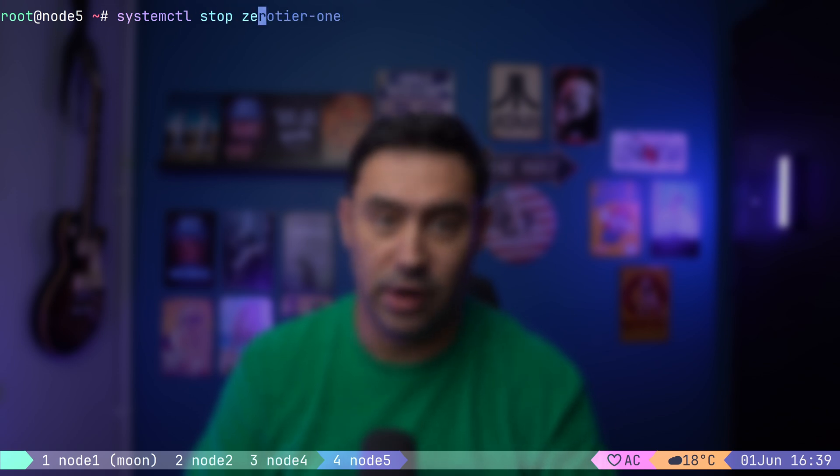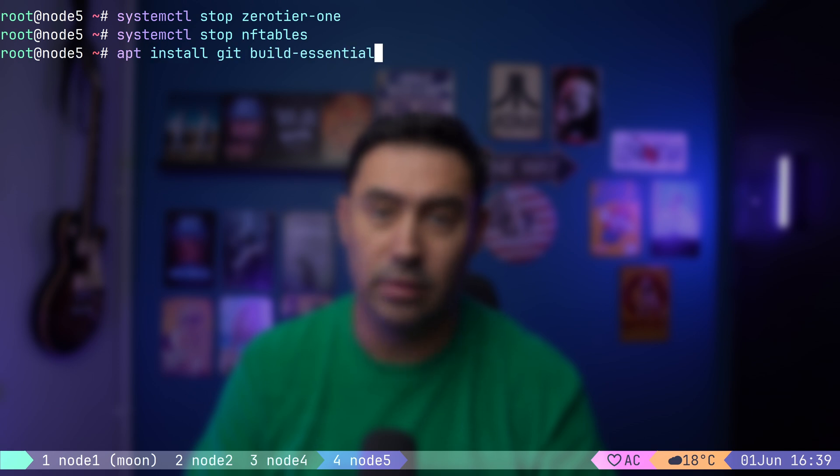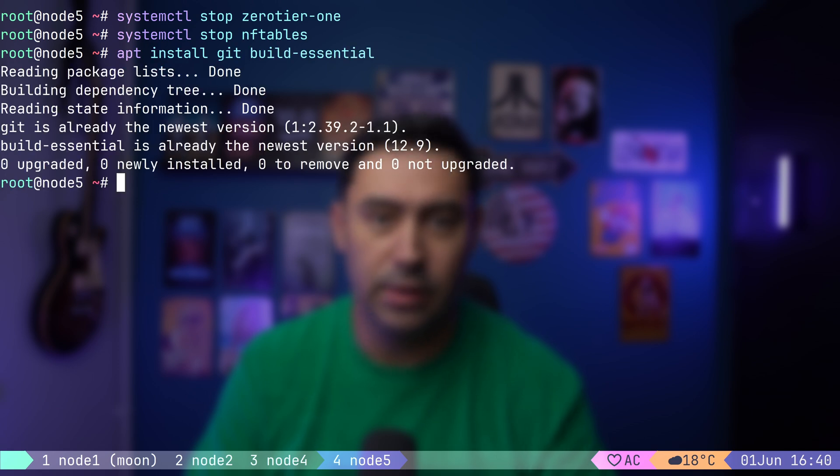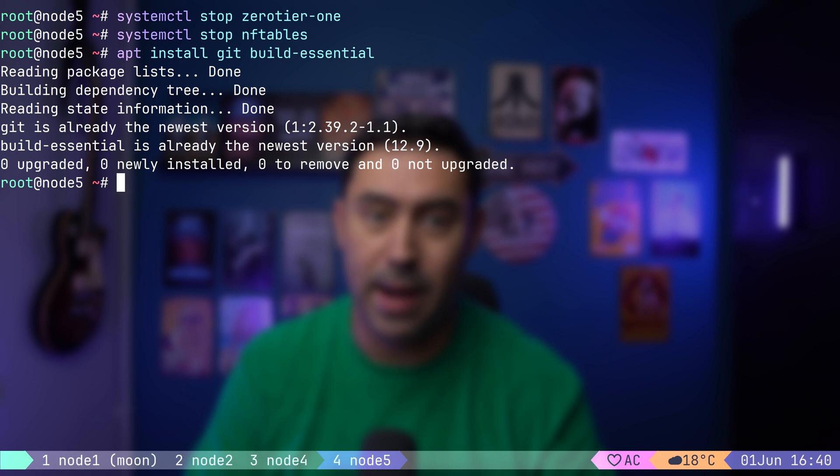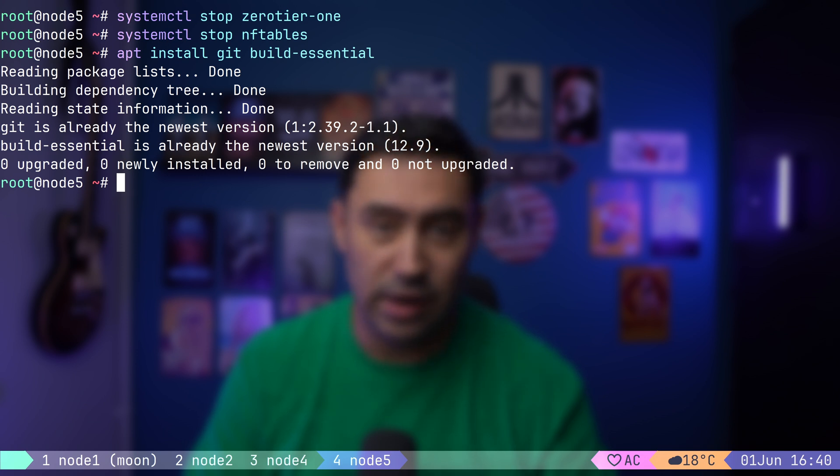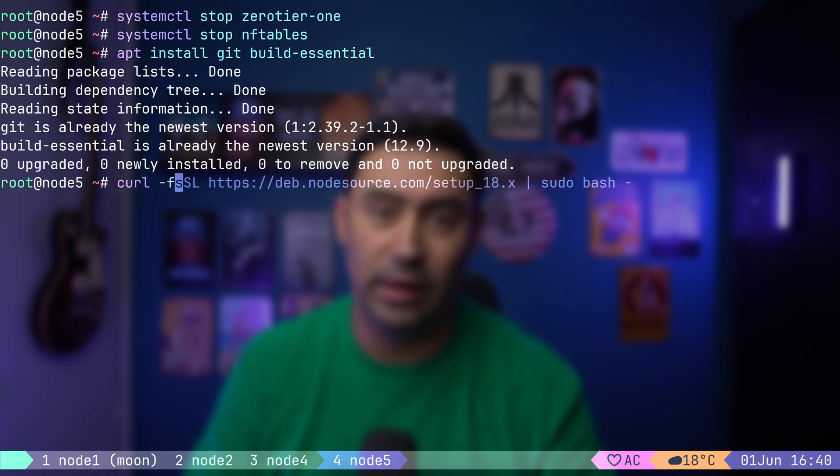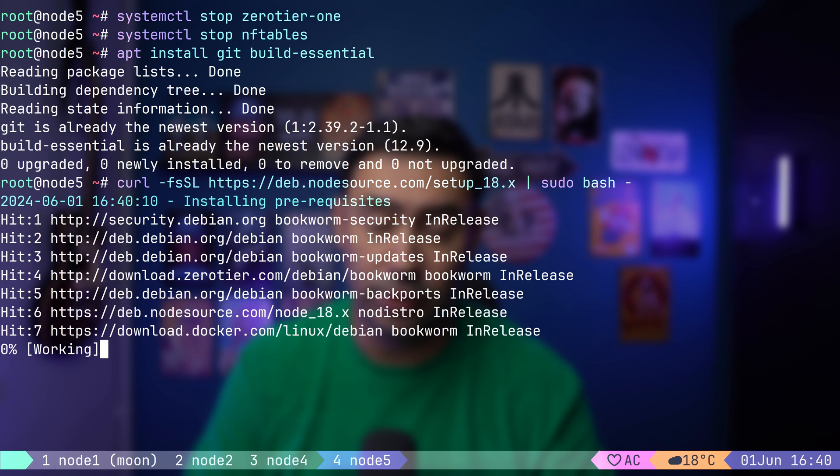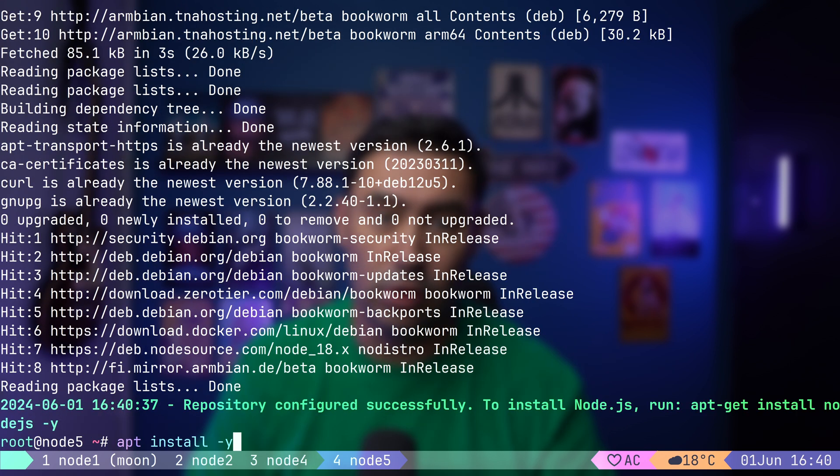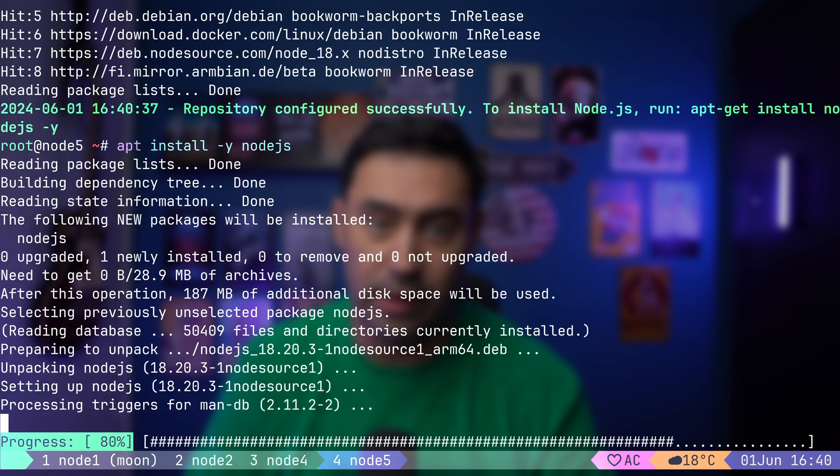Let's begin the setup by installing a few prerequisites. For that, we'll need internet access. I will stop the ZeroTier service, and also stop the firewall. First, we'll need to install git and build-essential packages. Build essentials are software tools needed for compiling software from source code on Debian-based systems. As the application is written in JavaScript, we'll need the Node.js runtime environment to run it.